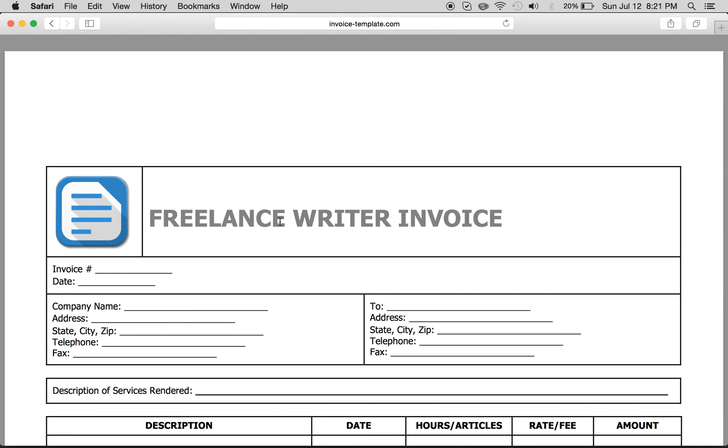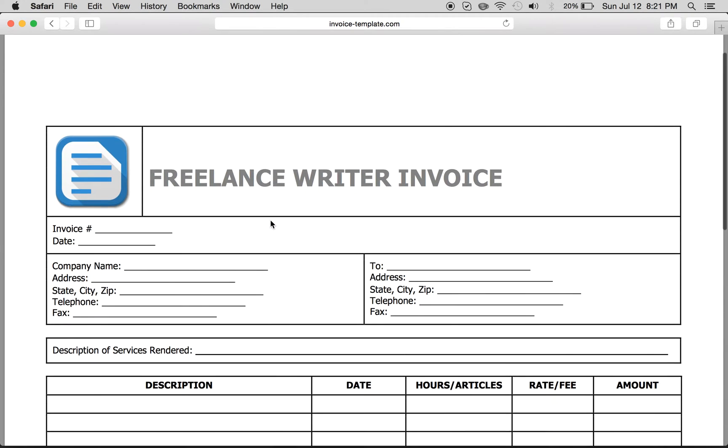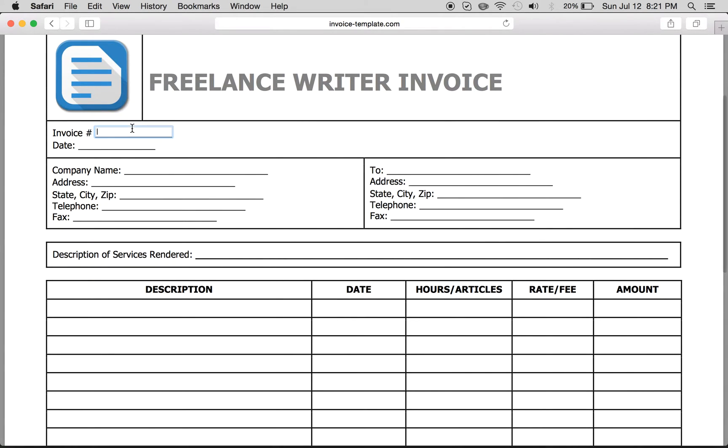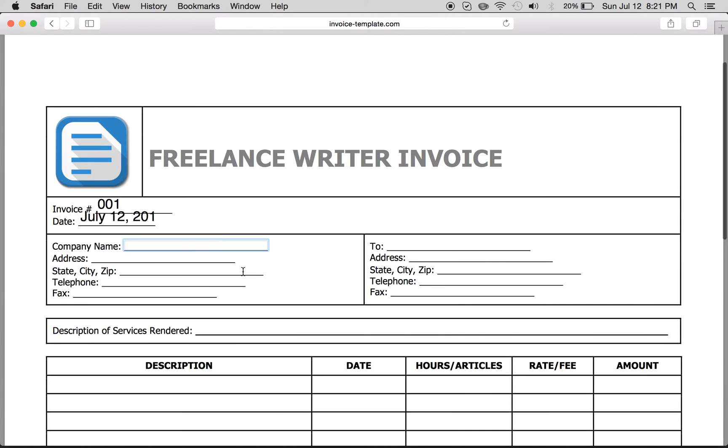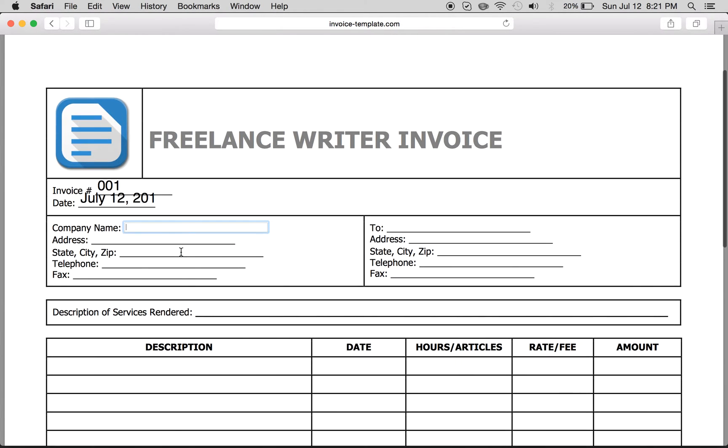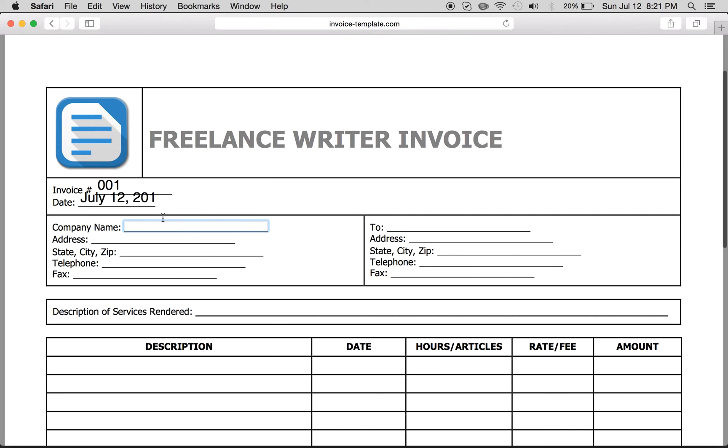As you can see, all you have to do is download it here and it's fillable. So invoice, we'll call it 001. The date, July 12th, 2015. And as you can see, it's just an easy fillable format.